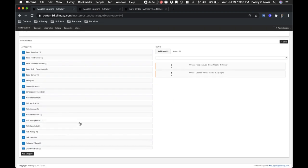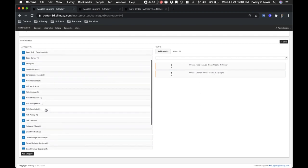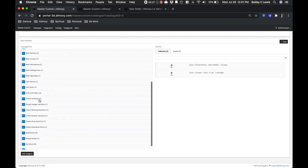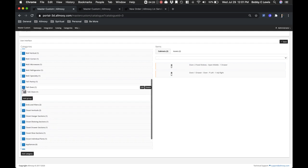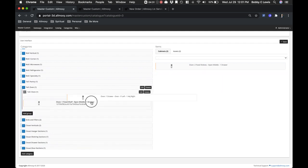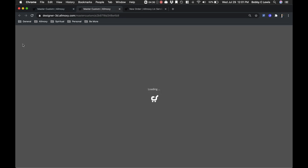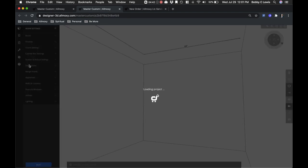When you create new products—we'll go over your product catalog later—those will show up as options to place in something. For example, right now I don't have this cabinet placed in any category. Say I wanted it to show up here in these oven cabinets. I would just drag it in, hit save, and then come and reset my cache as I just did. That product would then show up inside of that category.